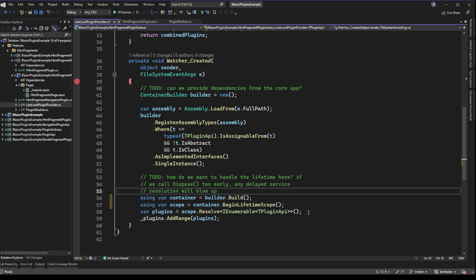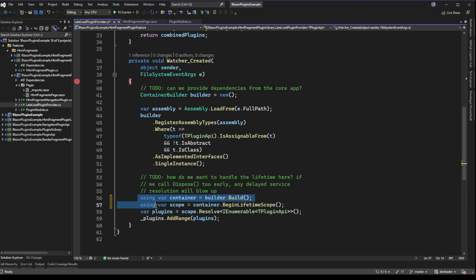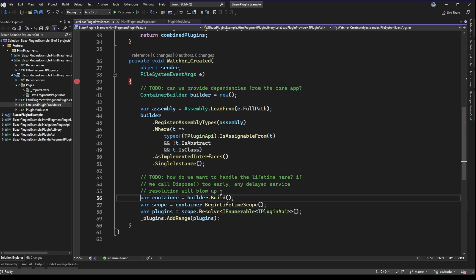If you wanted to constrain your application so that the lifetime scope isn't allowed to exist after plugins are resolved, you could absolutely put a 'using' statement. If you wanted to support removing plugins, that would mean the plugin doesn't exist for the full lifetime of the application, and you'd want to find a way to dispose of the scope later when that plugin is removed. In our example we're only ever adding plugins, which is why I left the code with no using statements or disposes called — when the watcher discovers a plugin and resolves it, I want that plugin to exist for the whole lifetime of the application.